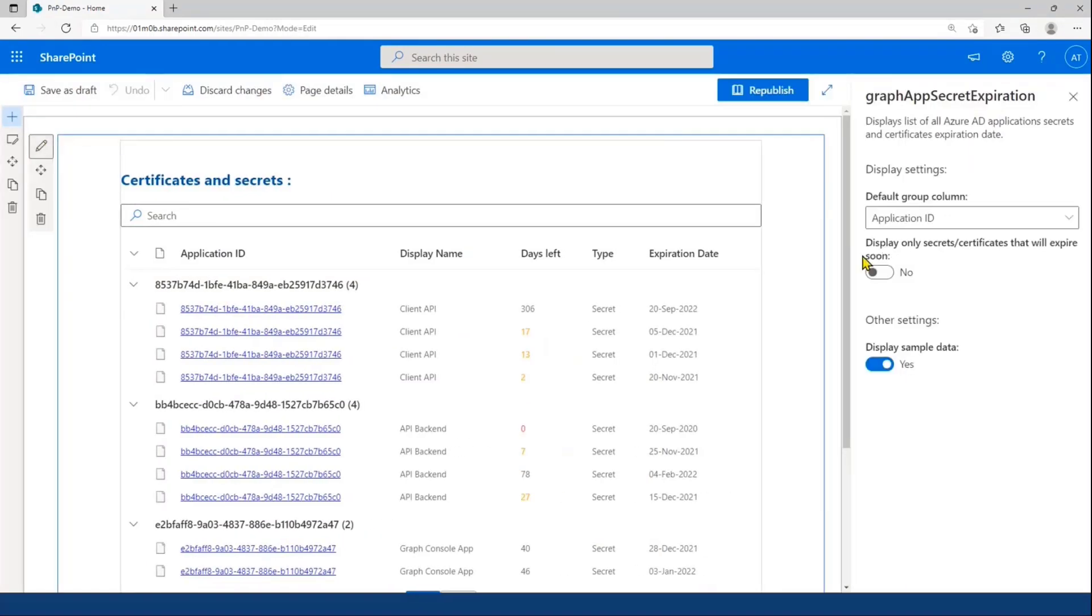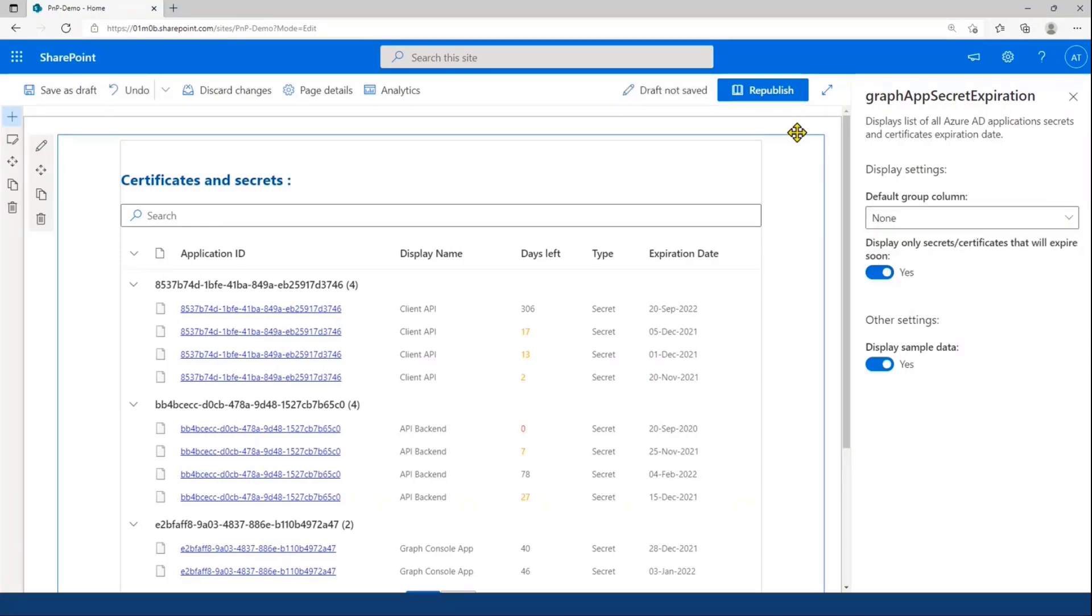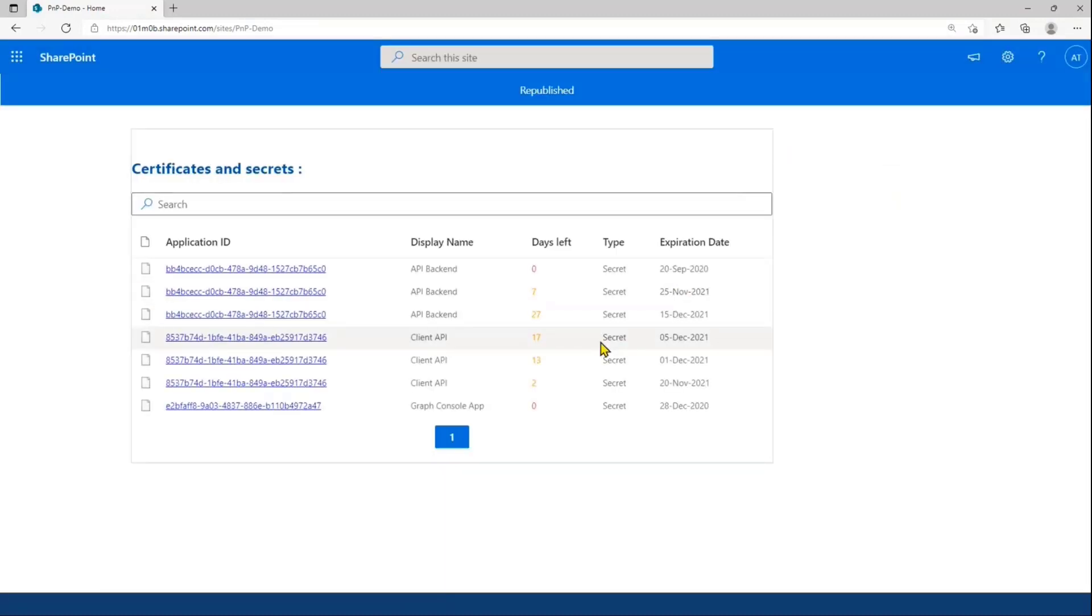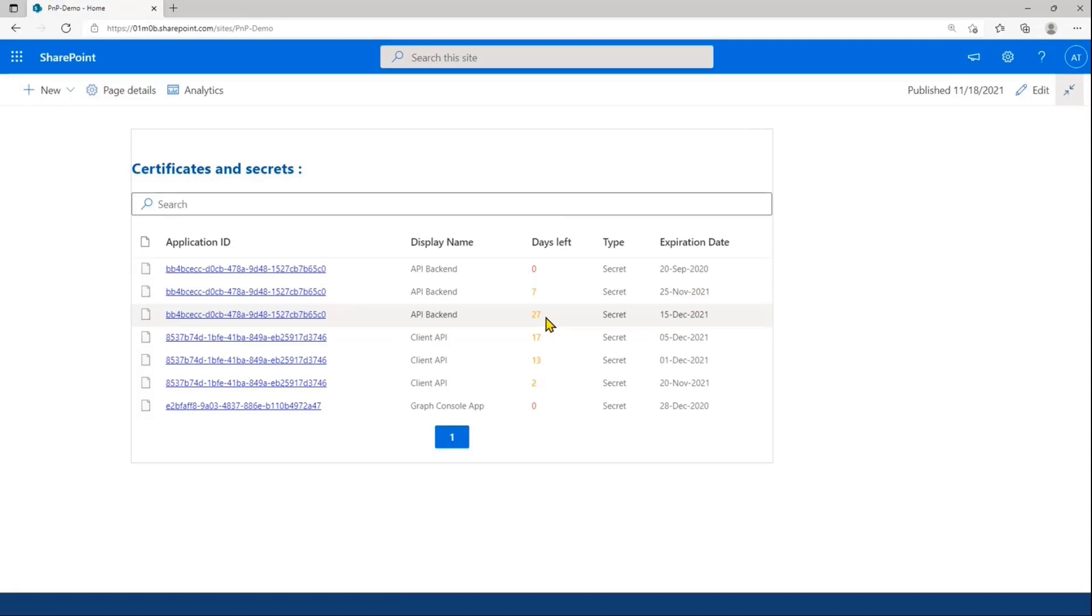And you can also choose to display only secrets and certificates that will expire soon. If I do that, I will only have my secrets or certificates, actually here, only my secrets, that will expire within the next 30 days.